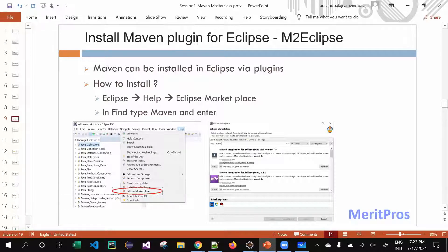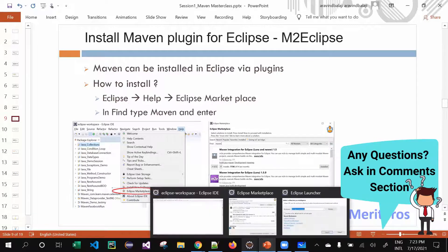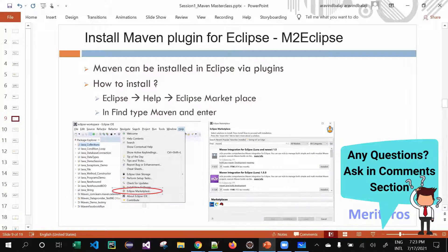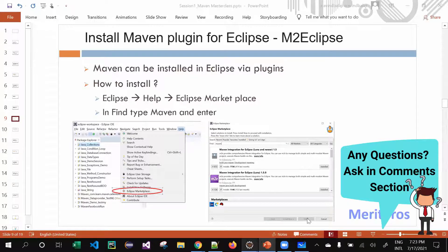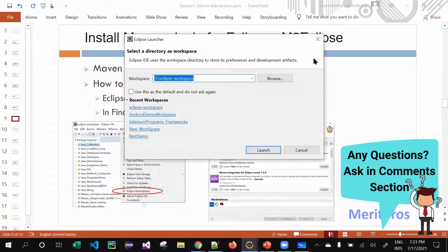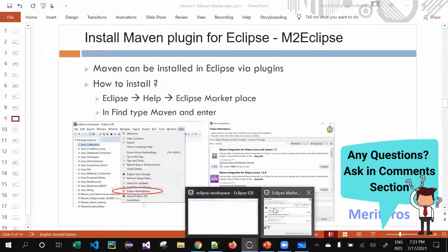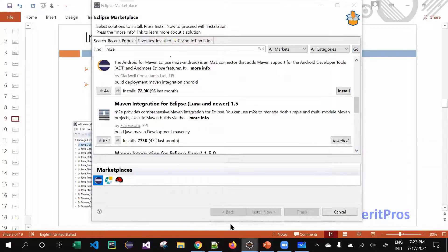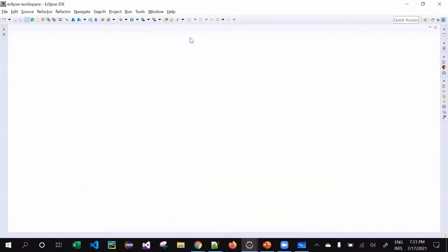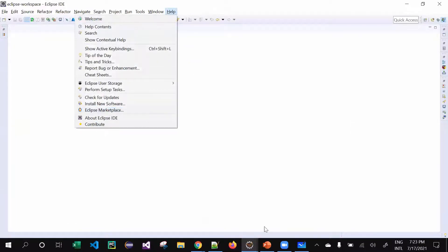If you're using version 4.2 or greater, it would basically be available. In case if it is not available, how to double-check is like how we did now - you can go to your Eclipse Marketplace. Help, I'm telling it again - Help, Eclipse Marketplace.